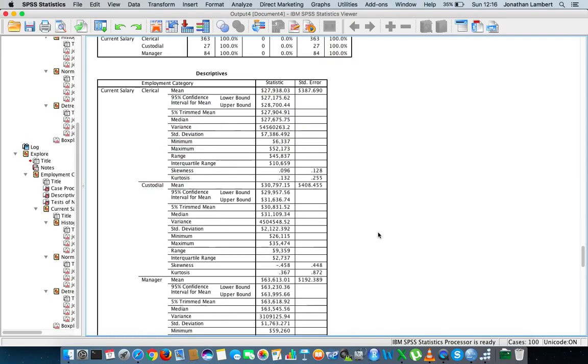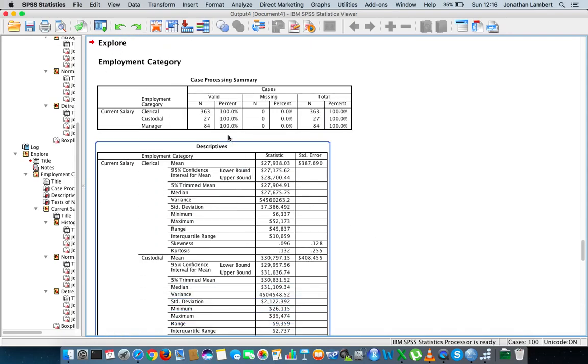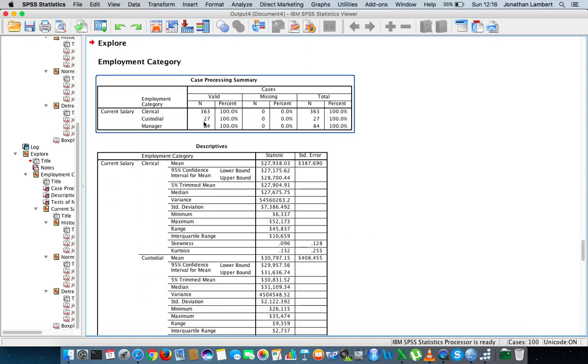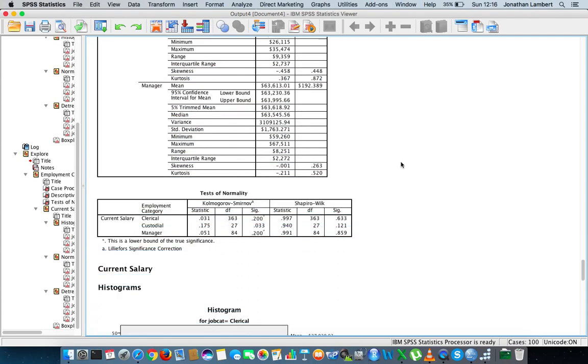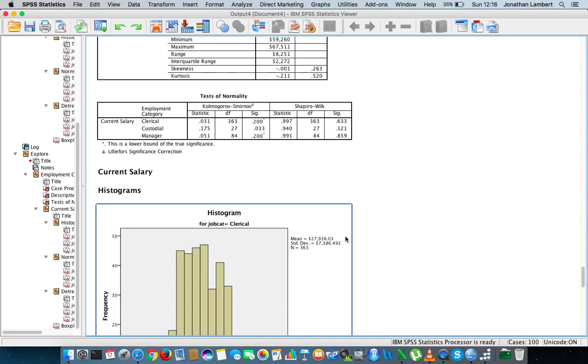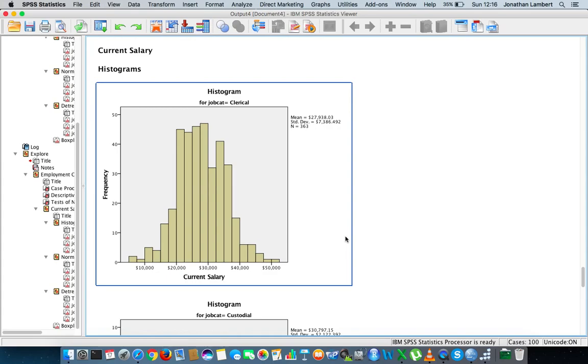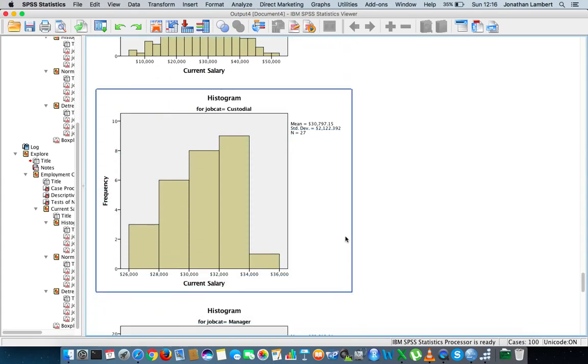Let me just go down here. 363, 27, 84, they're the sizes of the samples. The statistics have changed, and you actually see now that none of the significance levels, none of the p-values more importantly, are less than 0.05.